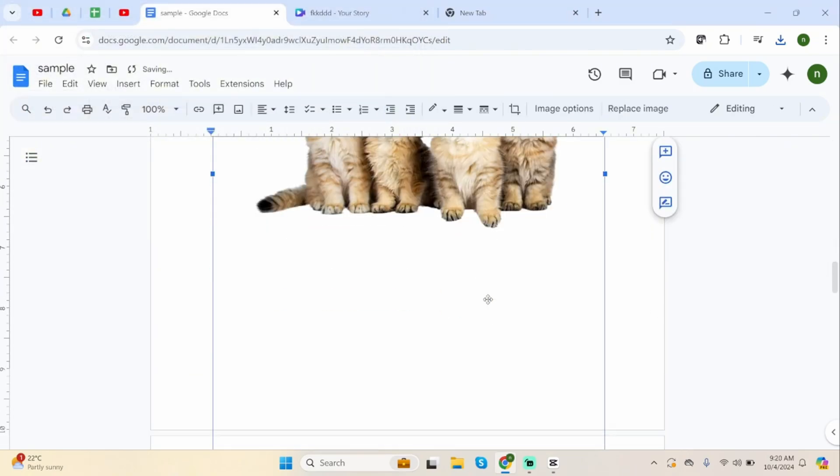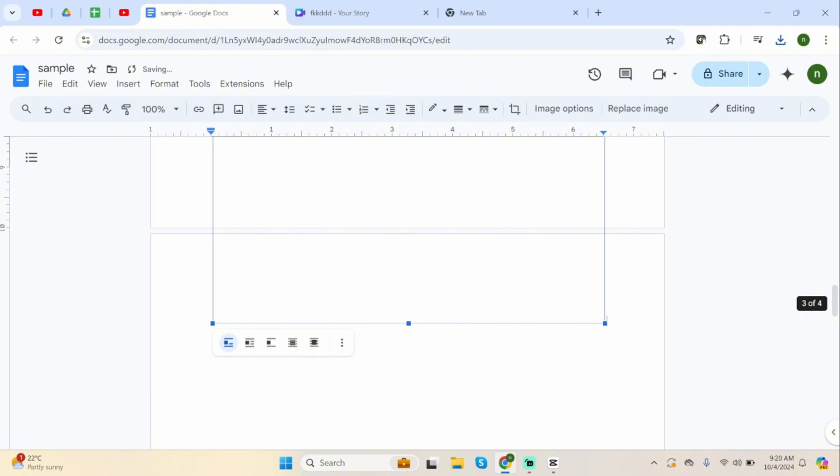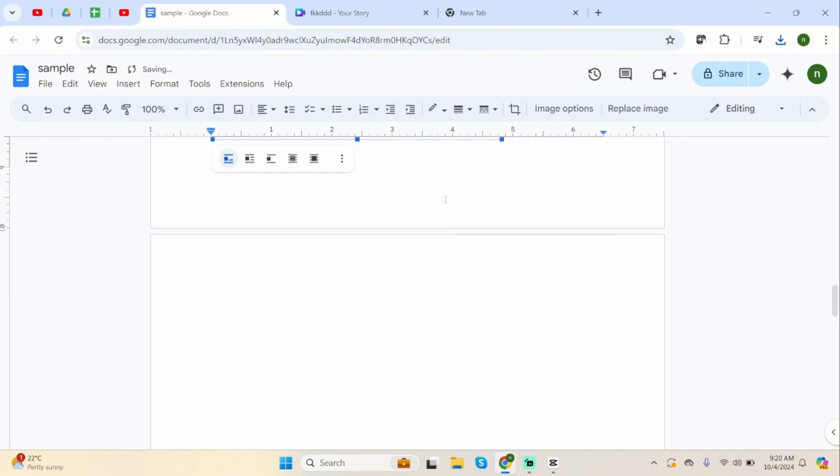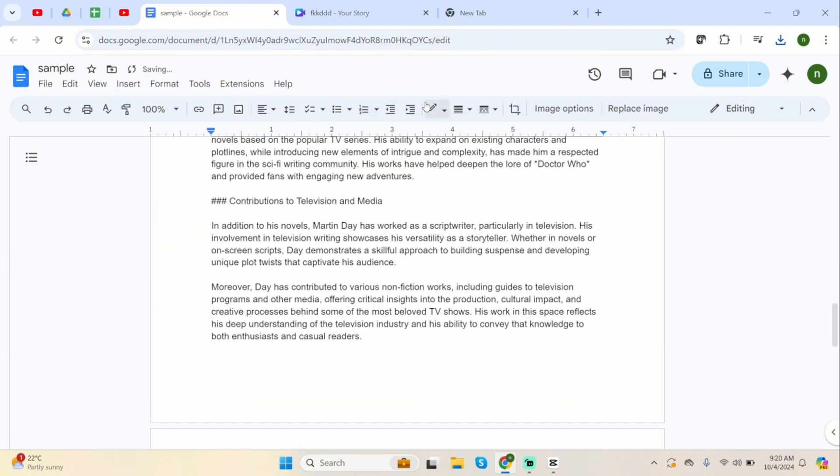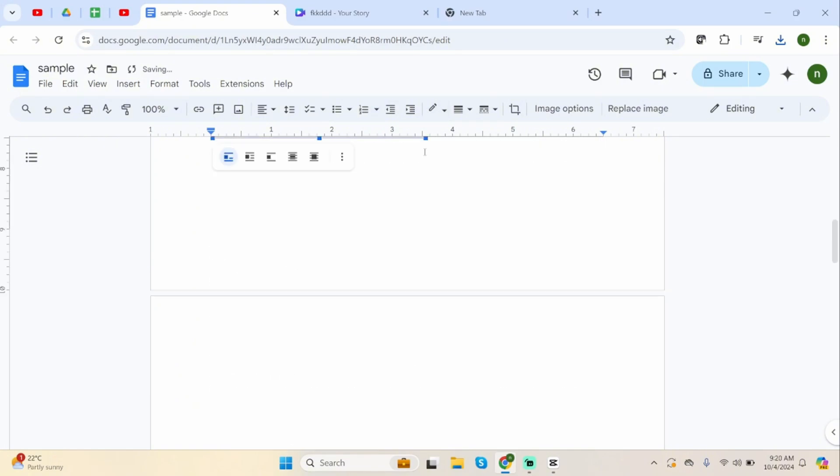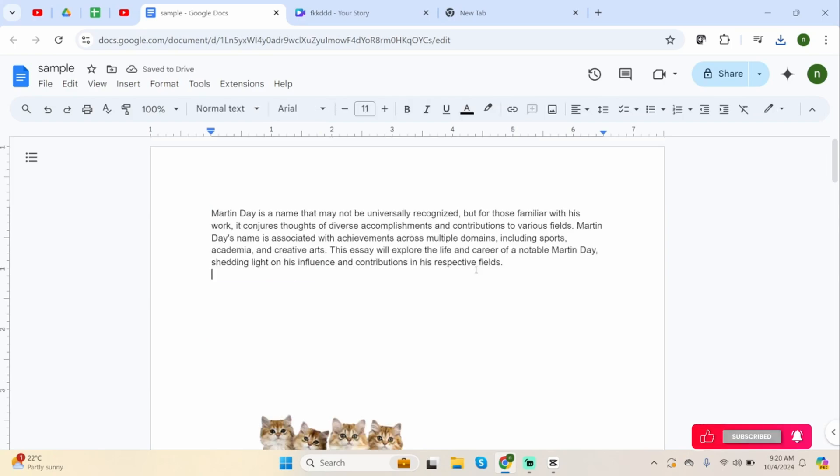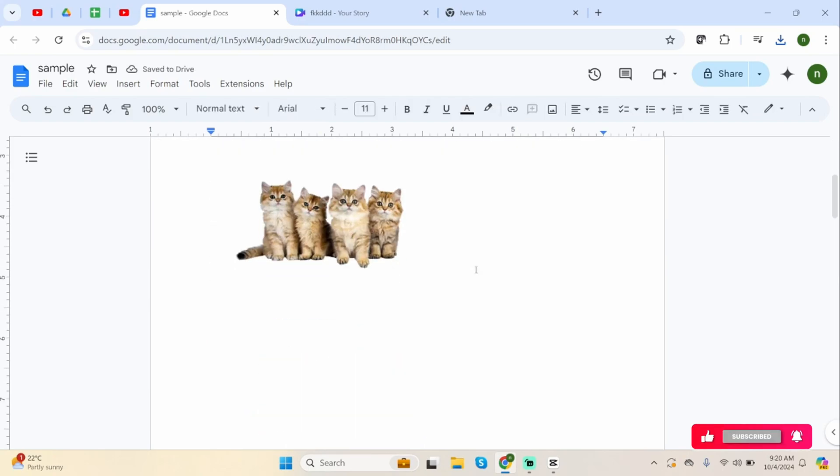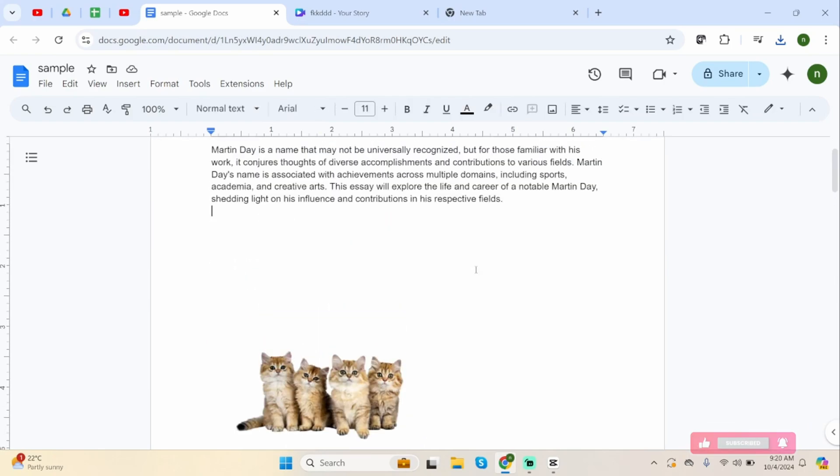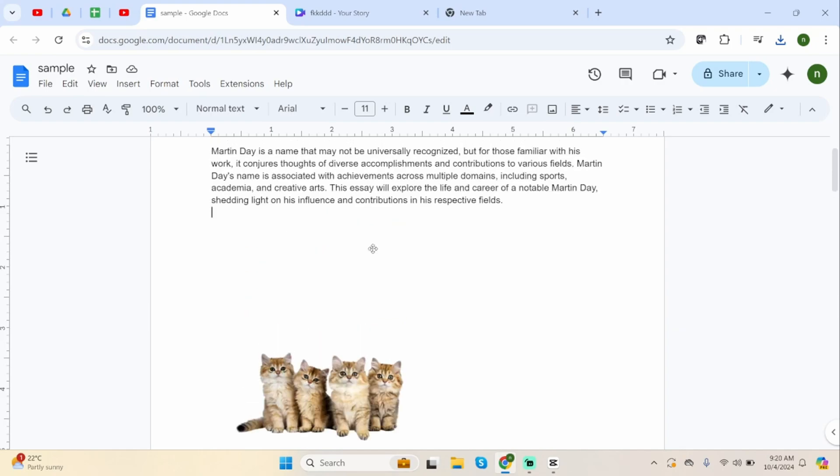And this is the image that you have generated or created from Canva. Minimize its size in order to make this fit with your Google Docs. And just like so, this is how you can connect your Canva with your Google Docs and insert images inside of it.